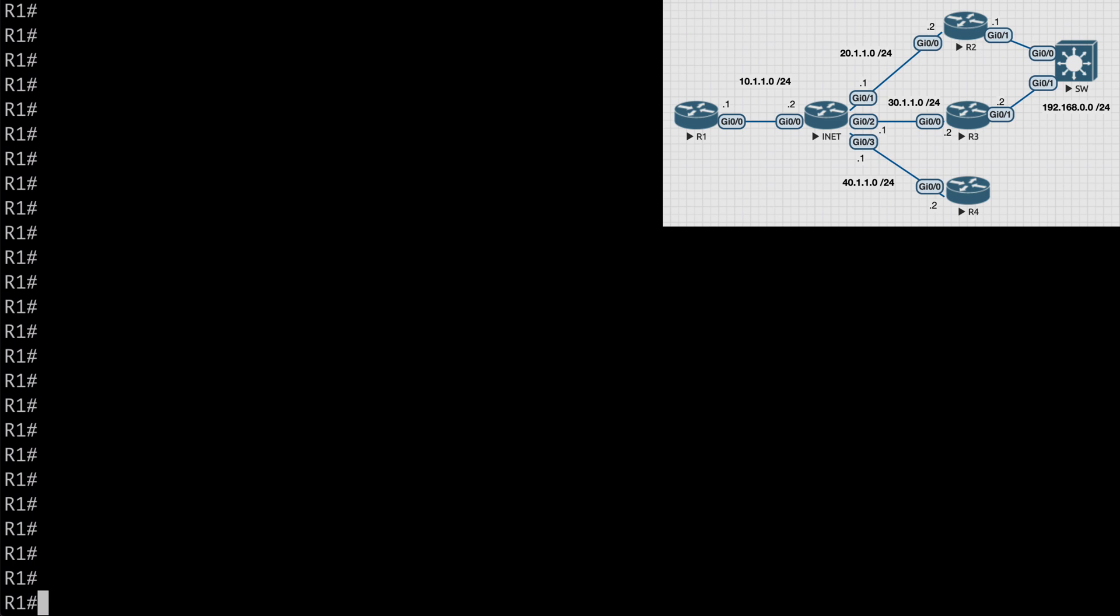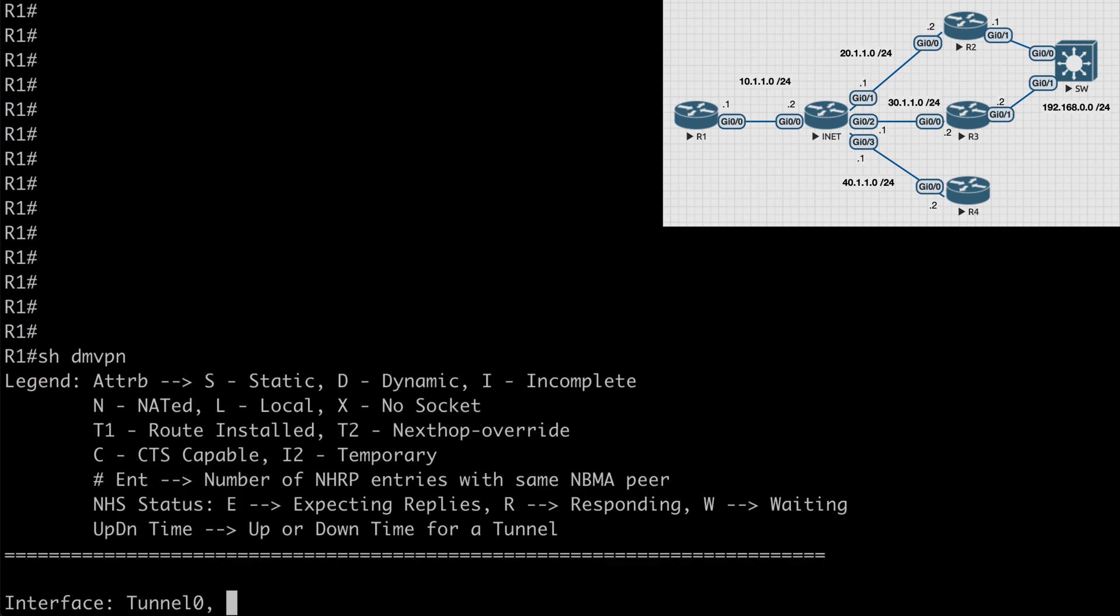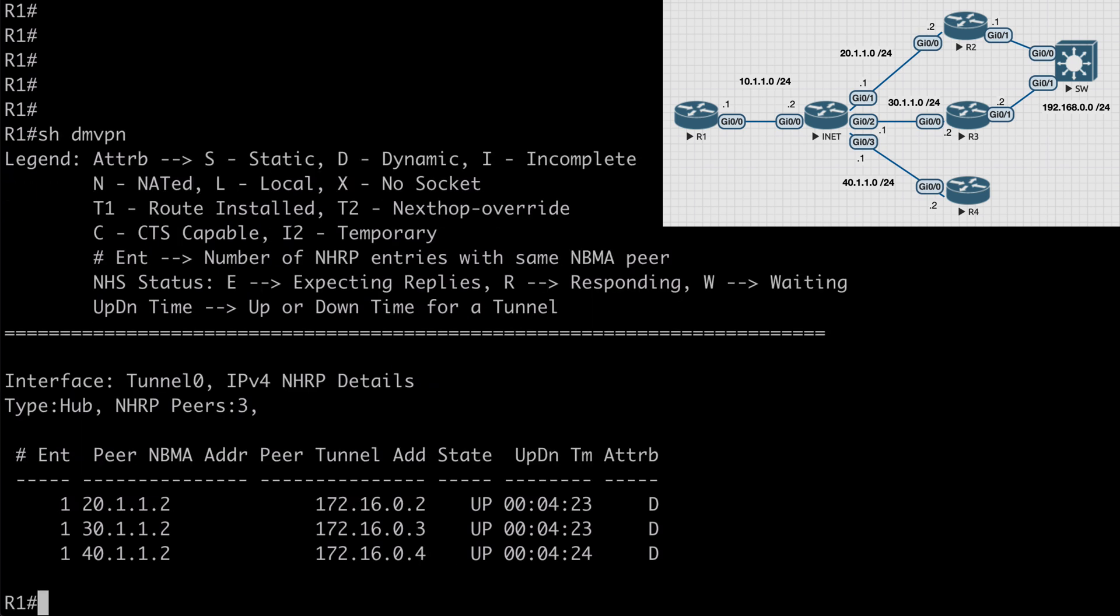If we jump on R1 and say show DMVPN, we can see our three DMVPN tunnels formed between R1 and our three routers. You can see our tunnels are using the 172.16.0.0/24 address space.